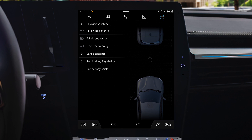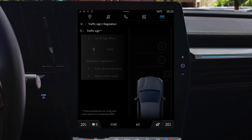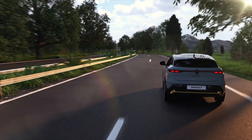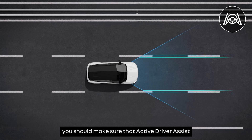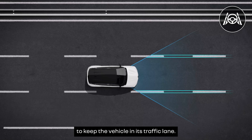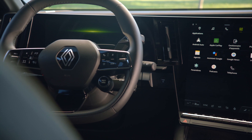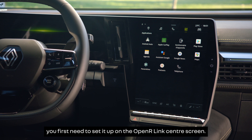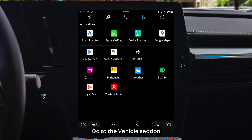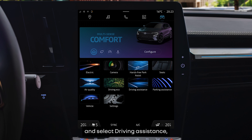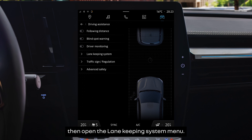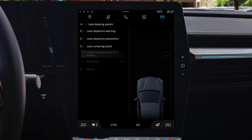Select Driving Assistance, then open the Traffic Sign Regulation menu. With stop-and-go adaptive cruise control on, you should make sure that Active Driver Assist is fully functional by switching on Lane Centering Assist to keep the vehicle in its traffic lane. To turn Lane Centering Assist on, you first need to set it up on the Open R-Link Center screen. Go to the Vehicle section and select Driving Assistance, then open the Lane Keeping System menu.